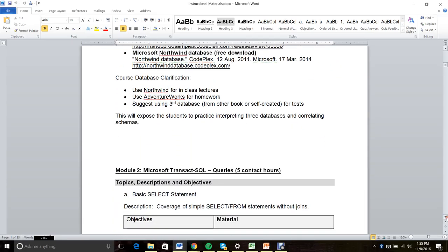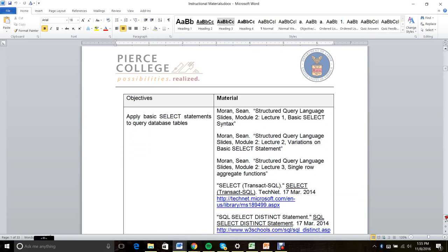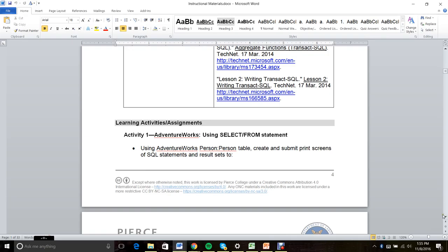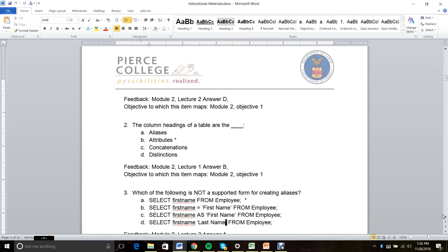Every module has detailed descriptions with objectives, materials that map to those objectives, any learning activities that are included, discussion questions, and finally assessment questions. All of the assessment questions have feedback that directs the learner back to the source content, and they're also all mapped to learning objectives.